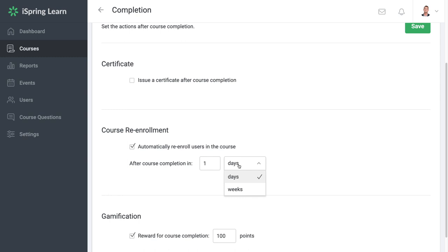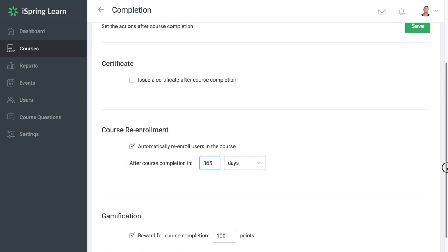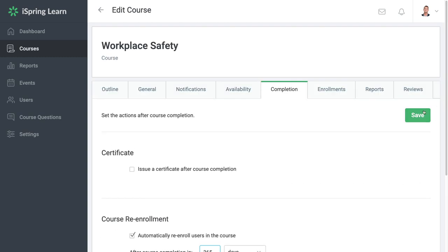For example, my safety course needs to be completed annually. I'll set a deadline of 365 days and save the changes.